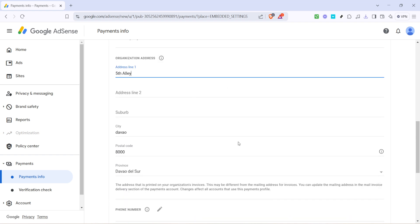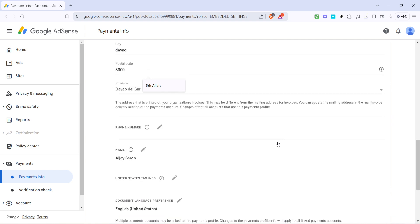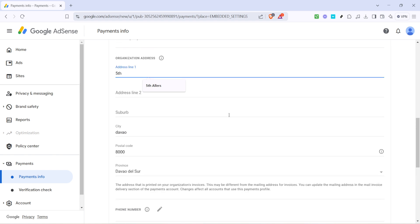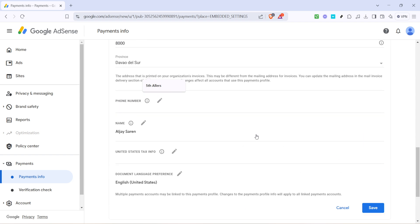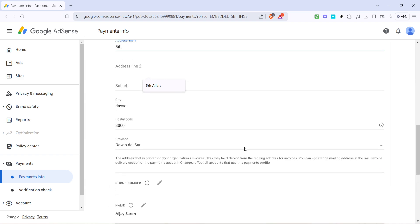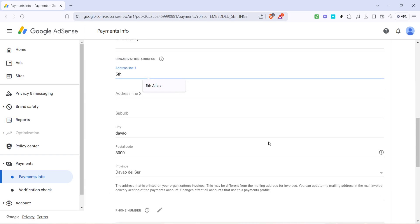You'll now see the current address that's on file. Go ahead and update those fields with your new information. It's important to double-check that your address is entered correctly to avoid any delays or issues in receiving your verification PIN. This PIN is essential for verifying your account and ensuring that your payments are processed smoothly, so enter your address carefully.